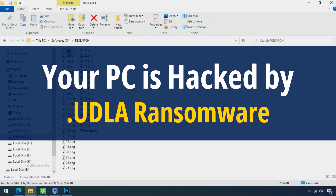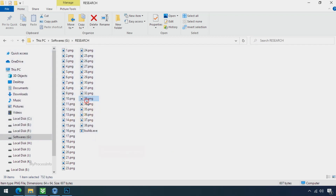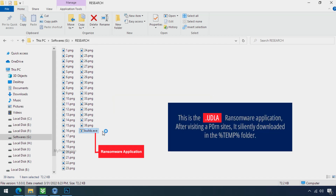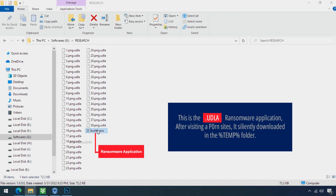Your PC is hacked by UDLA ransomware. Although it is easy to remove ransomware, decrypting the encrypted files is an extremely difficult or almost impossible task. But that doesn't mean you can't recover your encrypted files at all. There is still good hope left to recover your data with the following steps.